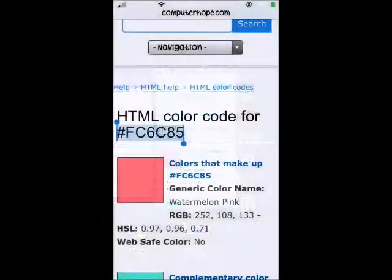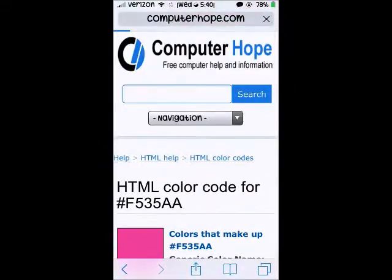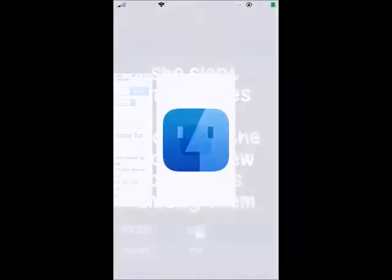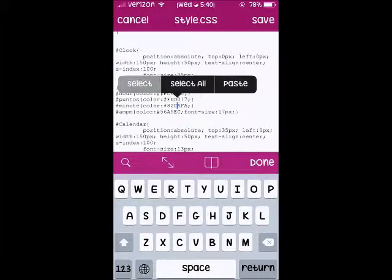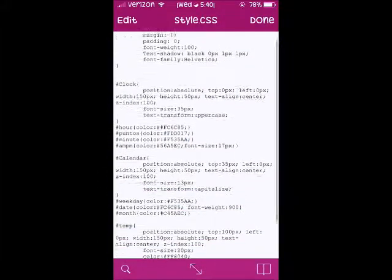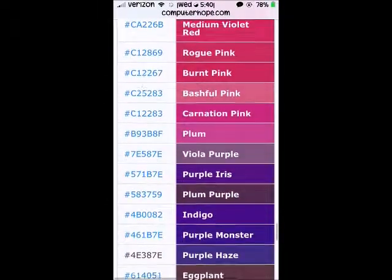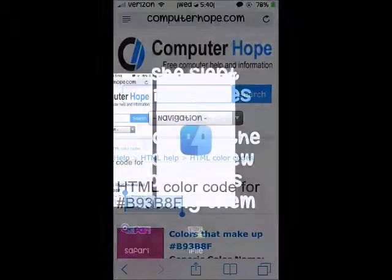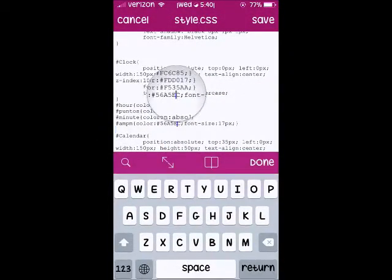I always save because you never know what will happen — sometimes phones crash and stuff like that. Then I like neon pink, so I'm just going to copy this one. My code already has the pound on it, so I just go here, select, and paste my code in again and save. Then for A.M. and P.M. we're going to pick a different color — let's go with some purples.